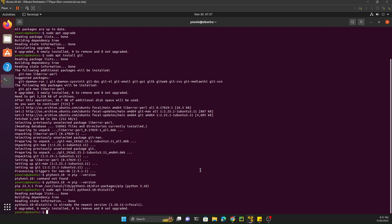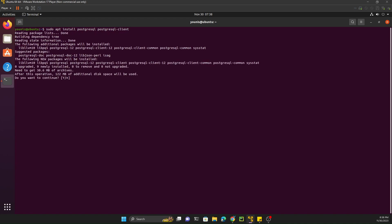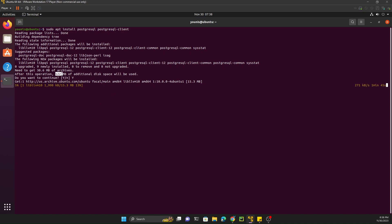The next thing is to install PostgreSQL. For this purpose we need to execute the command: sudo apt install postgresql postgresql-client. Hit Enter — it will first download and then install. It is 122 MB so it will take a few minutes. After installation is complete we will have to create a user for the database and update the password.